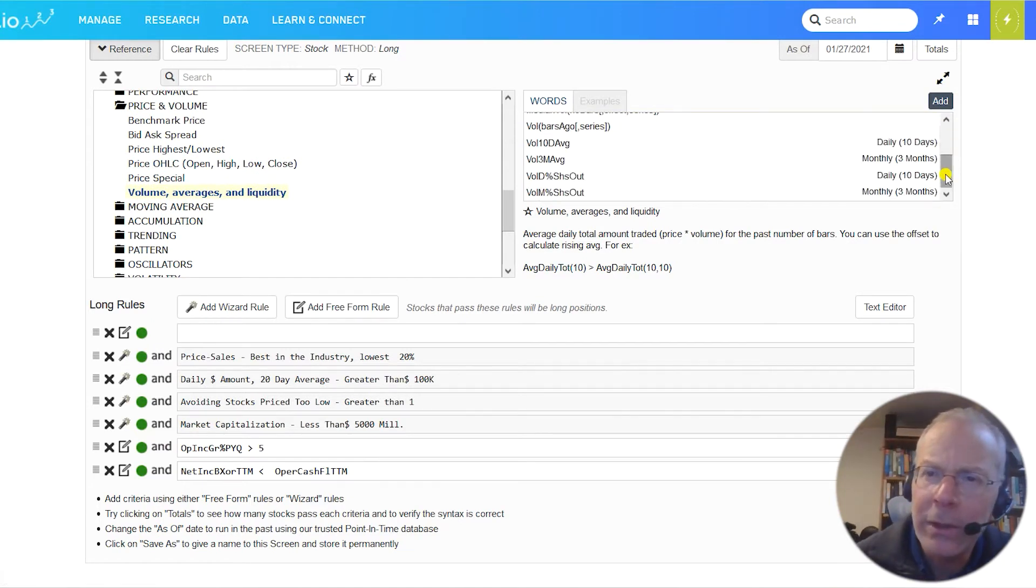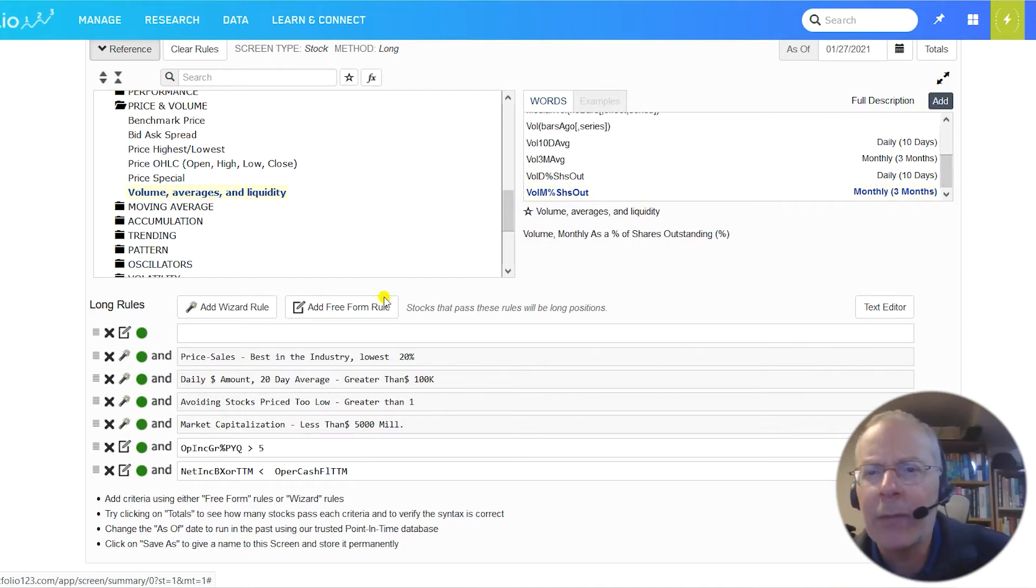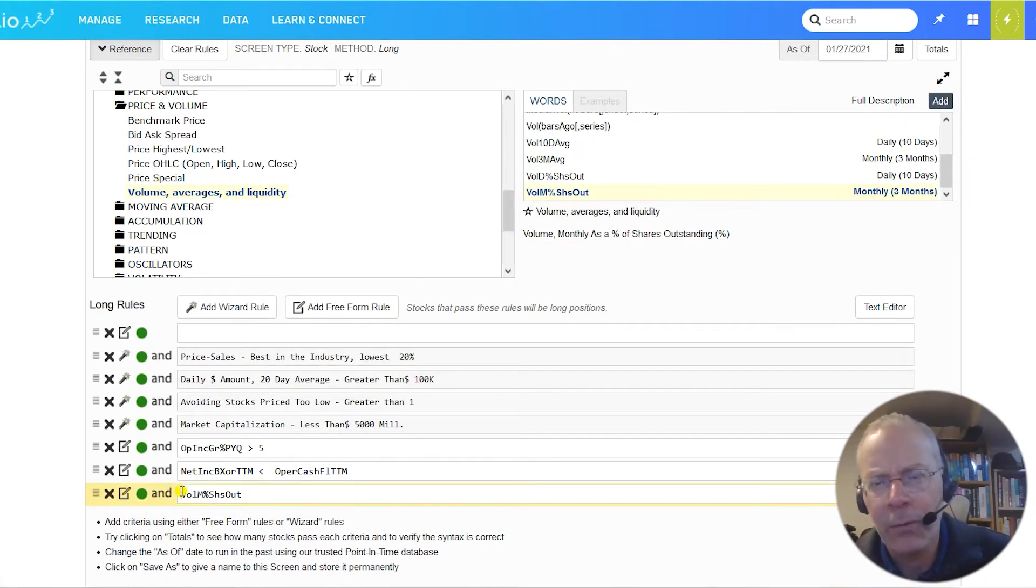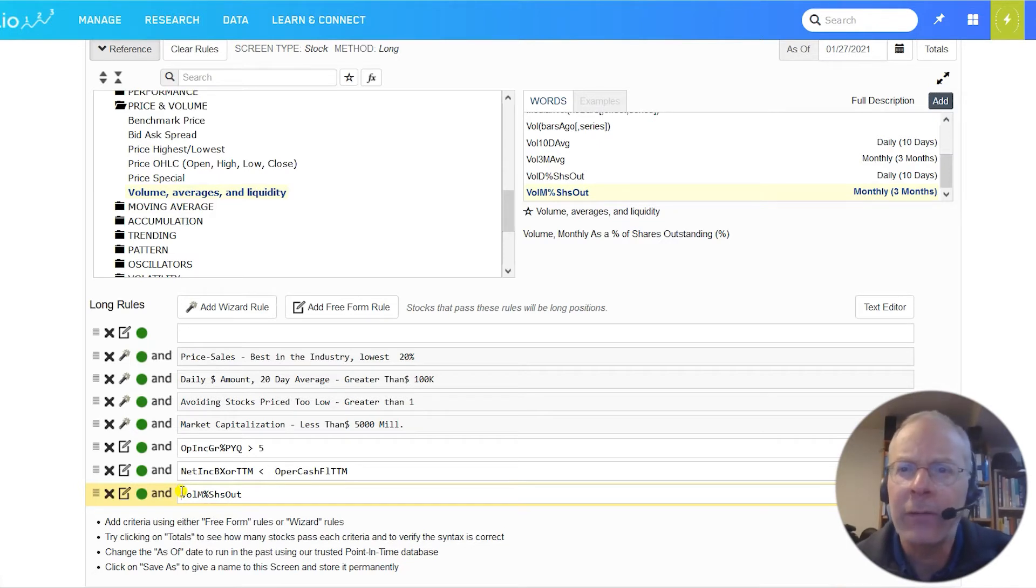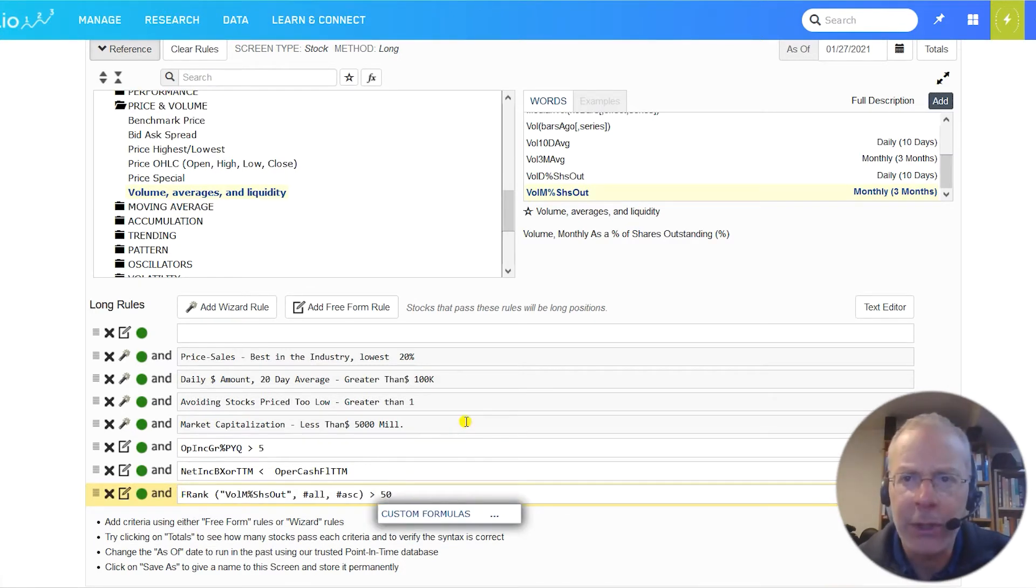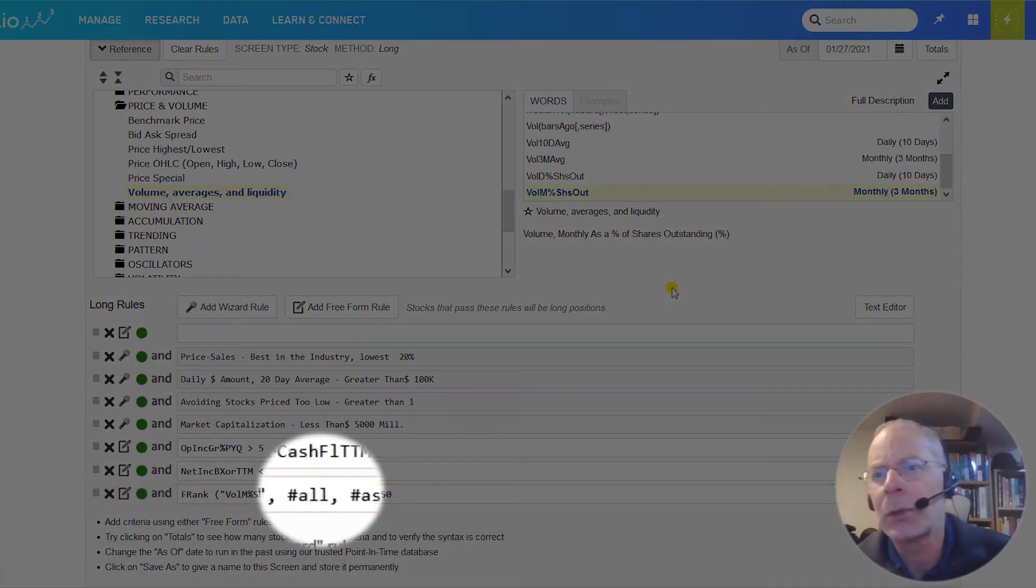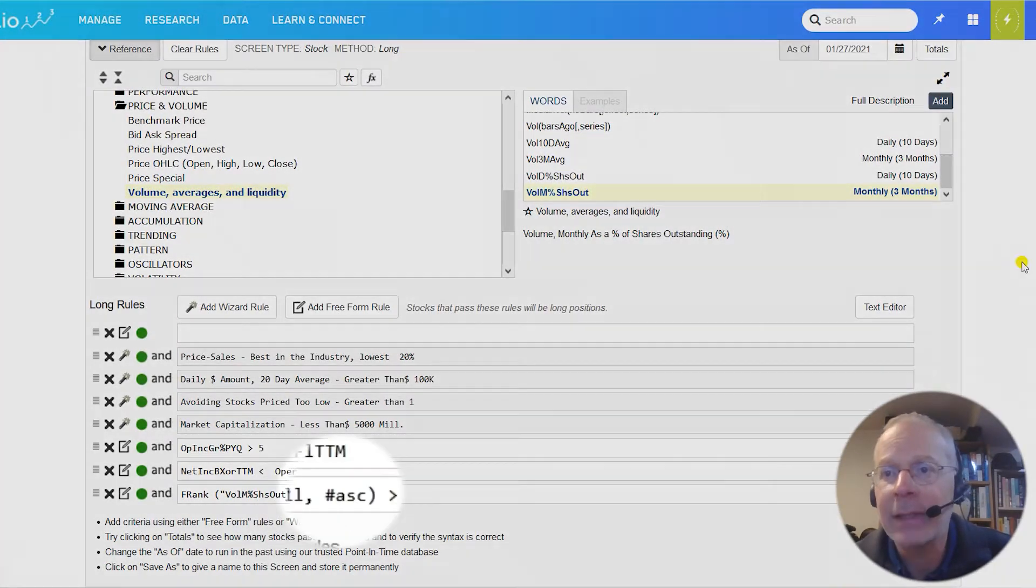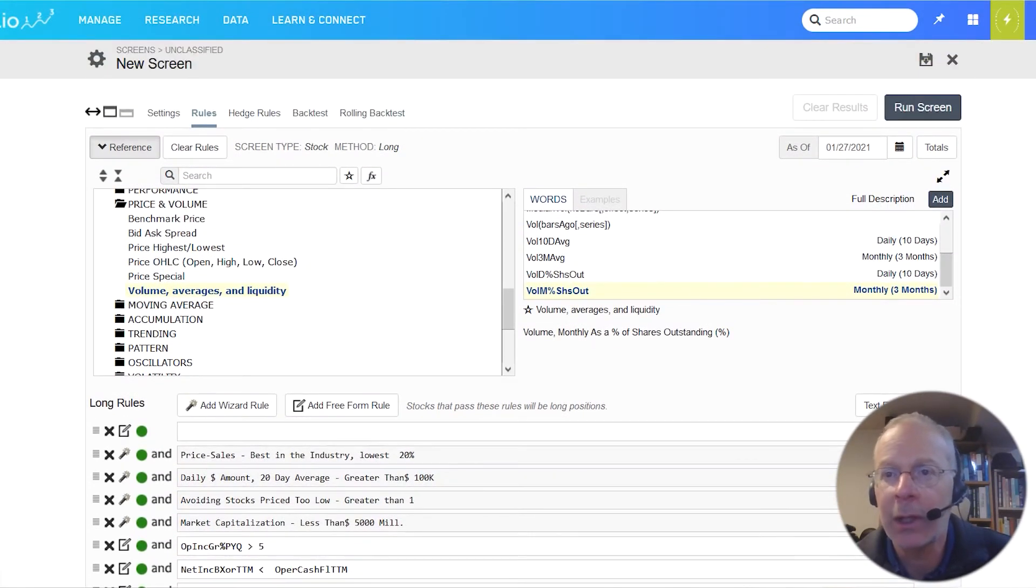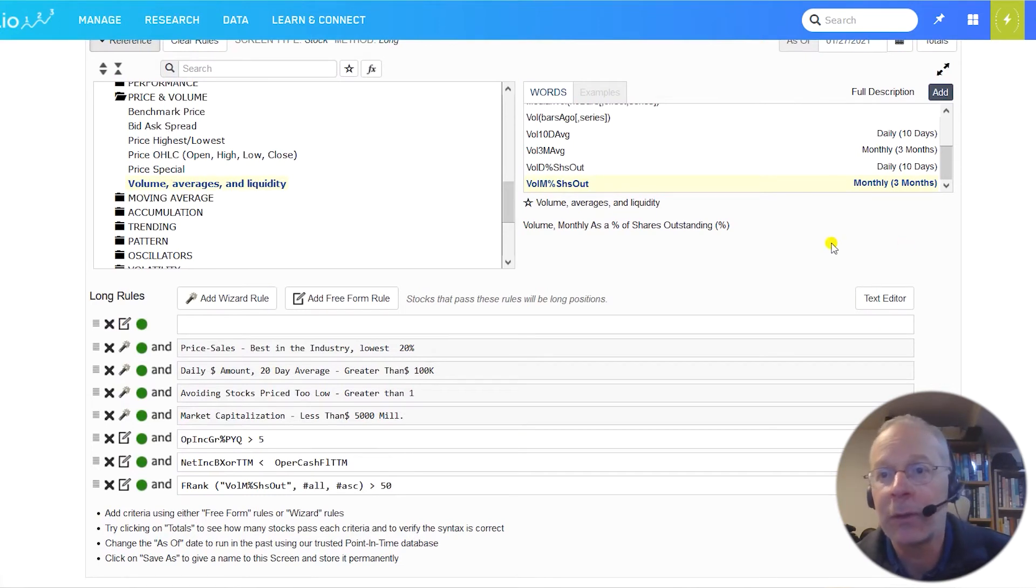But what's a good limit for share turnover? Picking an arbitrary number is weak. Thankfully, you can use one of Portfolio123's most powerful tools, the FRANK, short for formula rank. FRANK allows us to sort stocks based on whatever factor we choose and return stocks in a certain percentile range. Let's say we want to only invest in companies with shared turnover in the bottom 50% of our universe. The formula would look like this. FRANK, volume M per shares out, all ask greater than 50. The number sign all means we're comparing the share turnover to all stocks. We could also have used number sign industry, number sign sector, or number sign previous. Number sign ASK is short for ascending, which means we're using ascending order with the lower ranks best. If we wanted to invest in stocks with high share turnover, we would have used number sign DESC, descending.